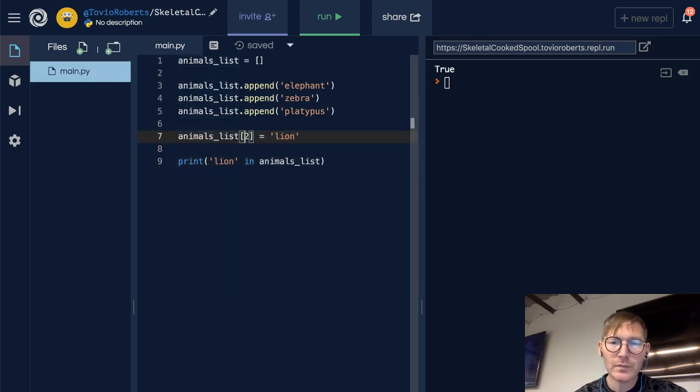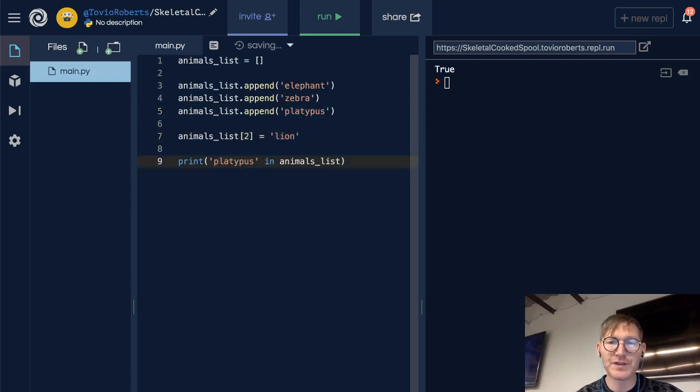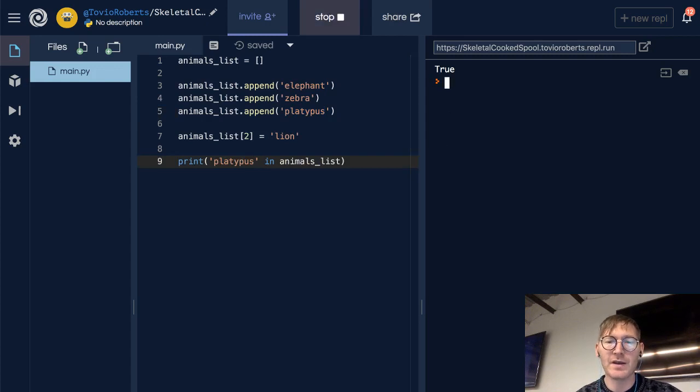Now, this might be obvious, but we can ask: is platypus in the animals list? And it is not.